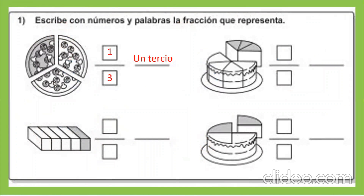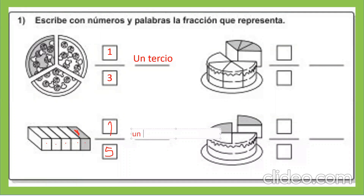Vemos aquí otra actividad. Nos dice: escribe con números y palabras la fracción que corresponde. Aquí vemos que hay cinco partes. Por lo tanto, el denominador es cinco, el total de las partes. ¿Y qué parte está sombreada? Una parte. Por lo tanto, esta fracción es un quinto.